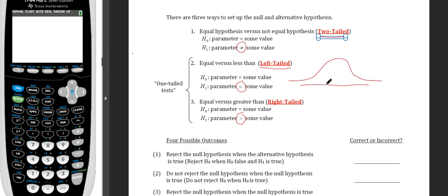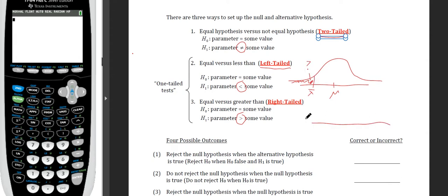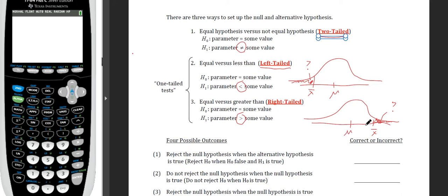For a left-tailed test, I'm checking if my value is significantly less than the mean — what is the area down there in that lower tail? For a right-tailed test, I have a mean in the middle, test a value above it, and find the likelihood of the area up there. Two-tailed tests look at both sides.